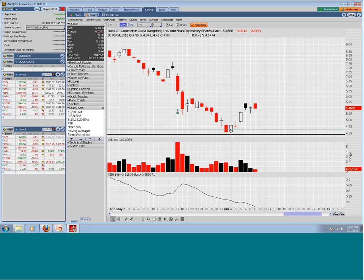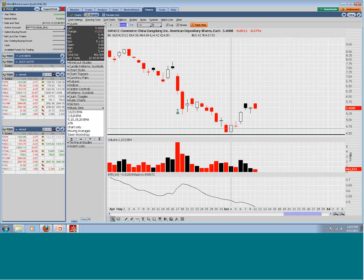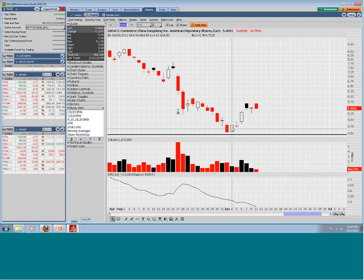When you look at a bullish harami, it's essentially showing you a downtrend where the bullish day — this white candle — is set up inside the previous red candle. This harami is basically showing you the pattern within the downtrend.